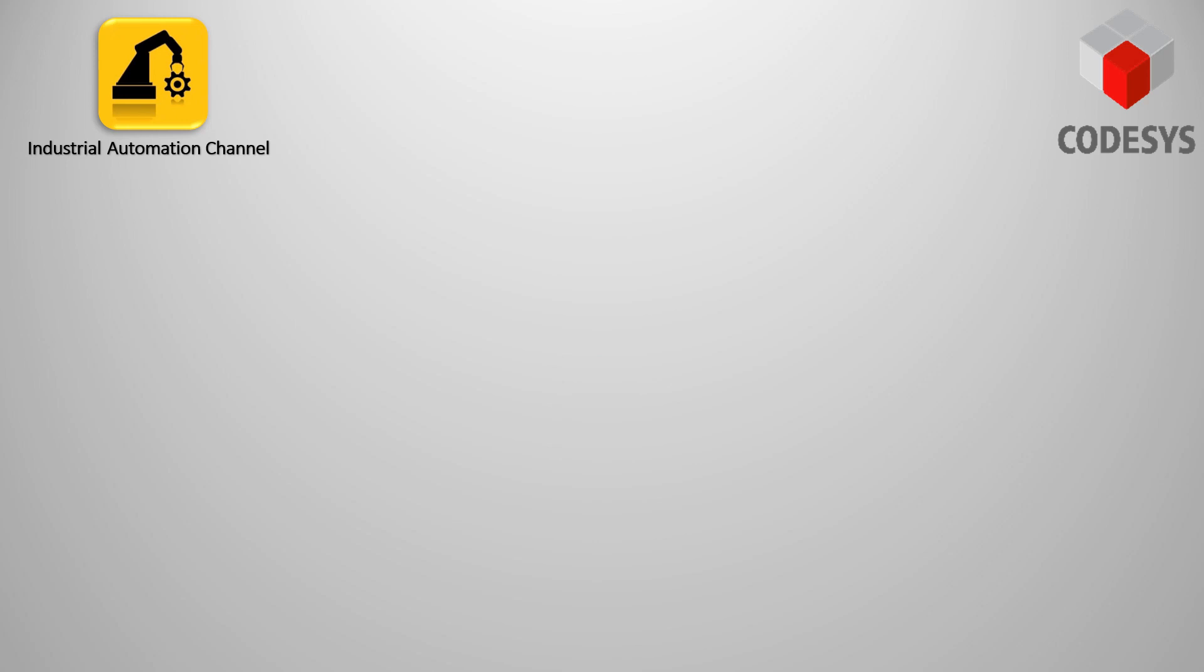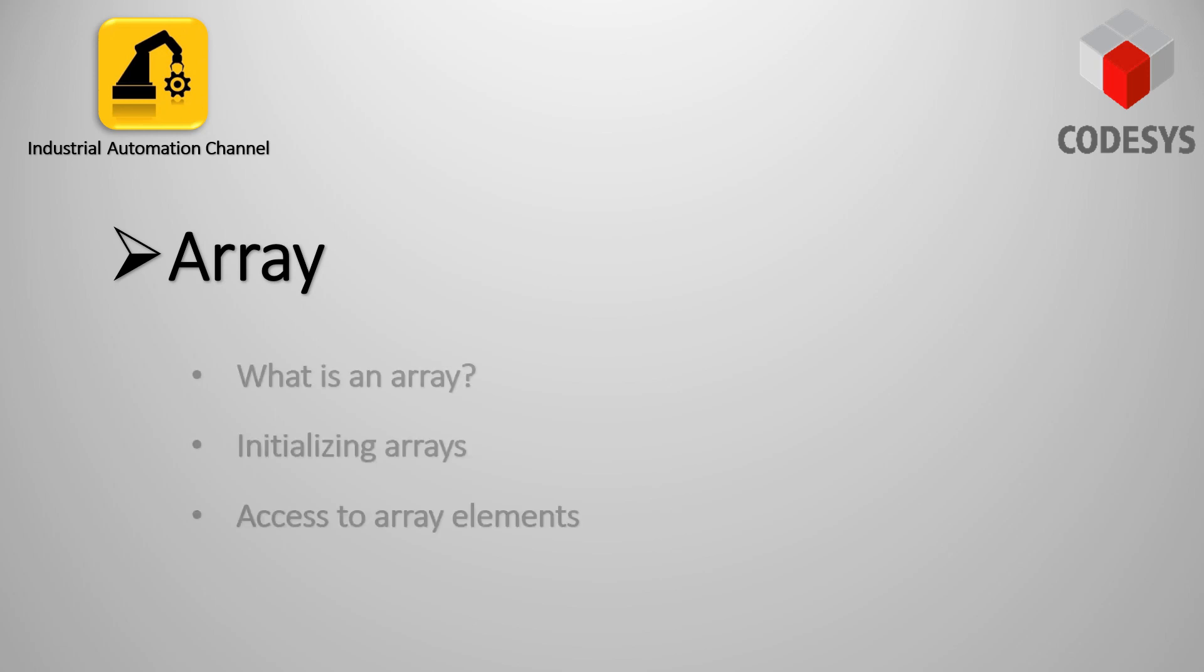Hi everyone, and welcome back to the channel. In this video, I'm going to talk about arrays in Codesys. What is an array and how to declare and use this type of variable in your Codesys program.